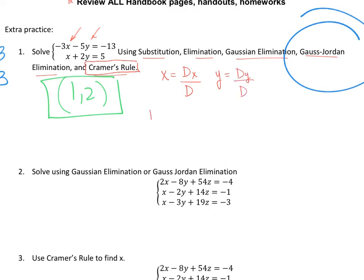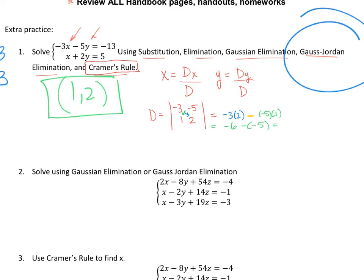For this matrix, our big D is the determinant of the coefficient matrix: negative 3, negative 5, 1, 2. Multiplying diagonally: negative 3 times 2 minus negative 5 times 1 equals negative 6 minus negative 5, which is negative 6 plus 5, giving D equals negative 1.